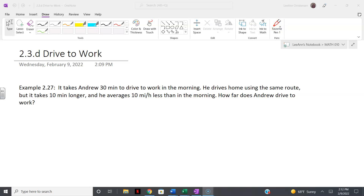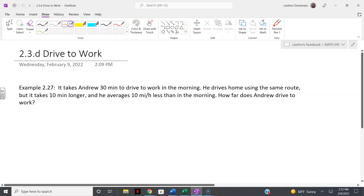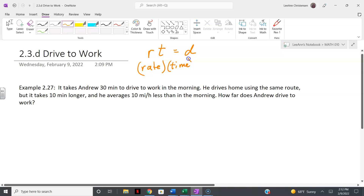For some examples we might need a little formula. If you're traveling, the rate that you travel times how long you travel equals the distance you travel — rate times time equals distance. So say you're traveling 60 miles an hour for five hours, then you're going 300 miles. That's the idea: rate times time equals distance.